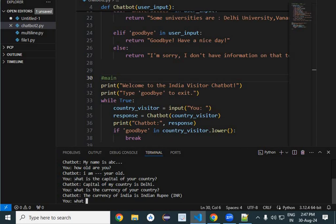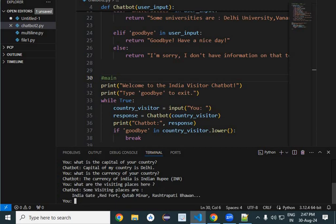What are the visiting places here in your country? You can put it. You will get all these. And then: Please name some universities. Name some universities. So it will answer it. These are the answers.